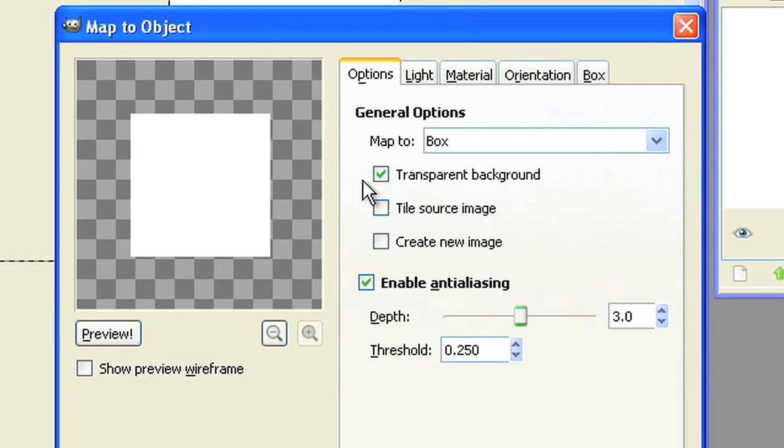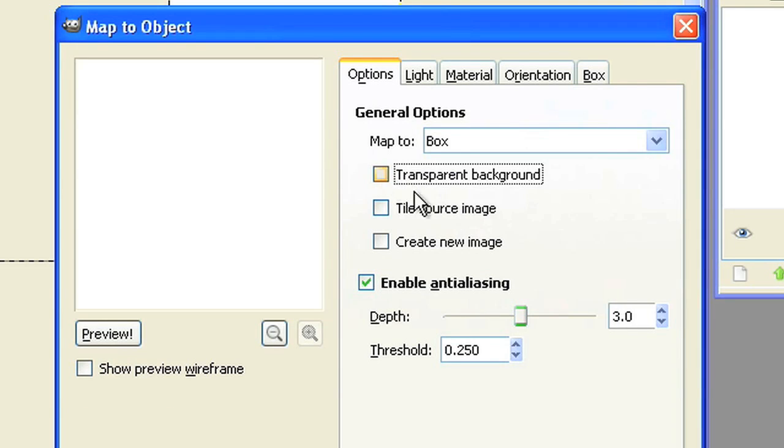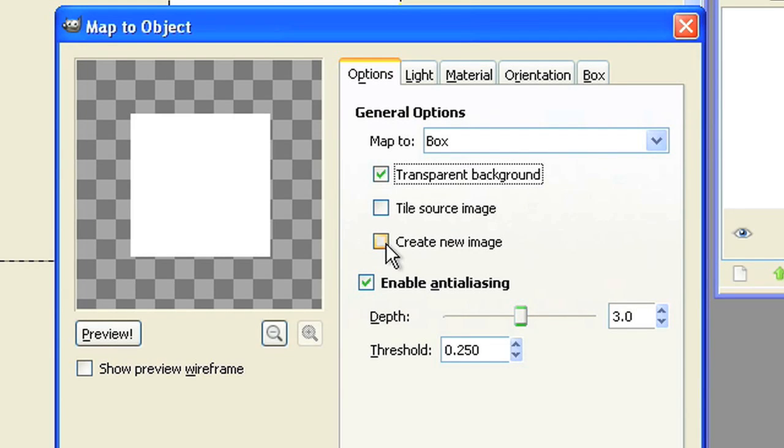Select map to box. Choose transparent background and create new image.